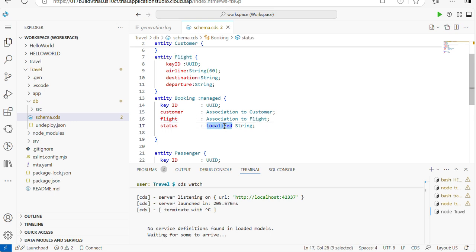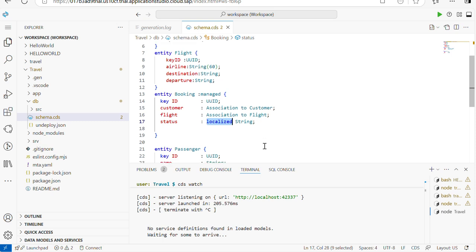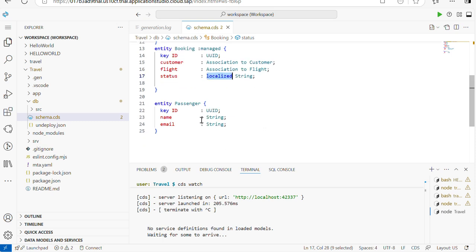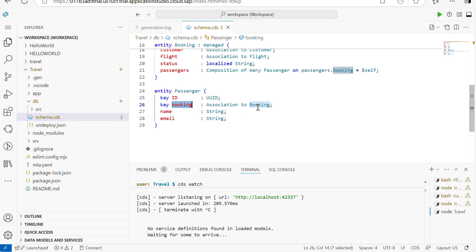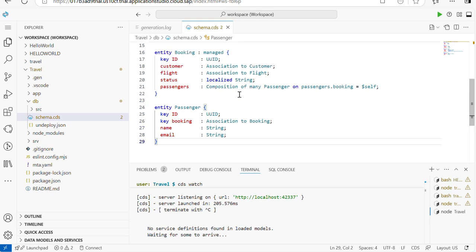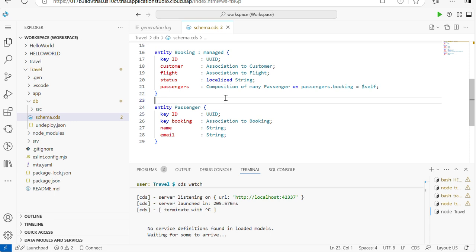For the status field I use 'localized', which supports applications serving multiple regions or languages. For the Passenger entity, it has an ID and a booking association — the passenger is associated to a booking. In the Booking entity I write 'composition of many Passengers on Passenger.booking = $self', representing the many-to-many relationship between passengers and bookings.